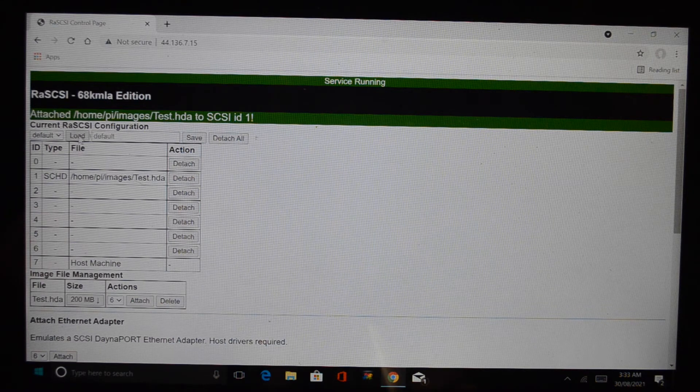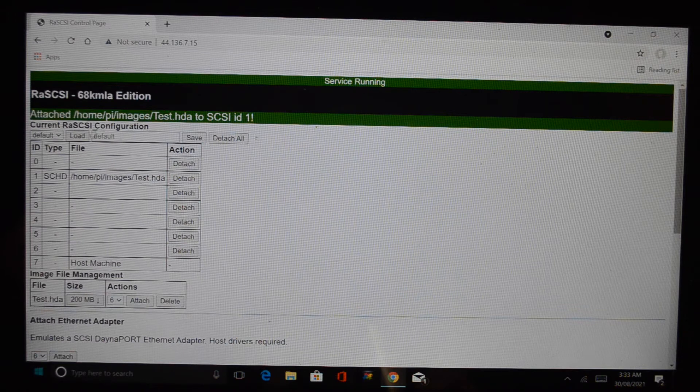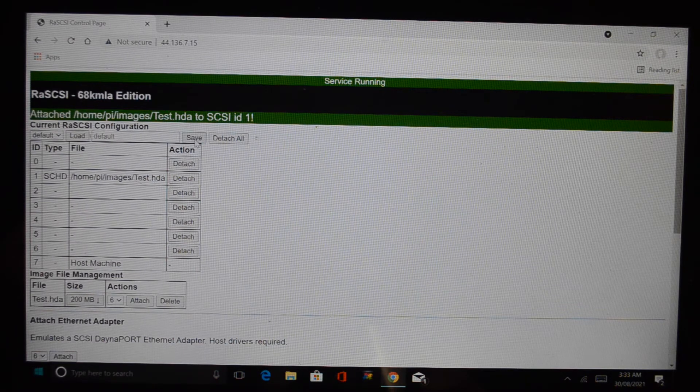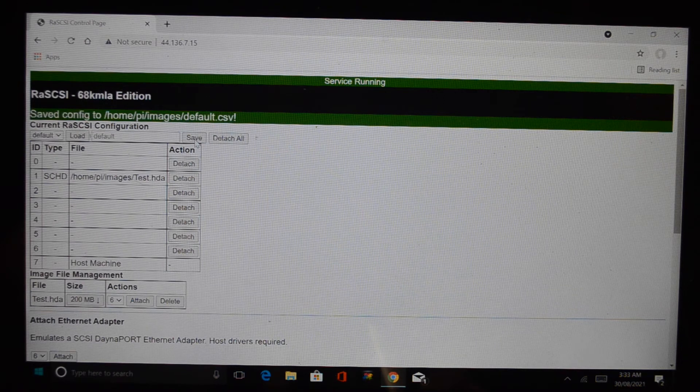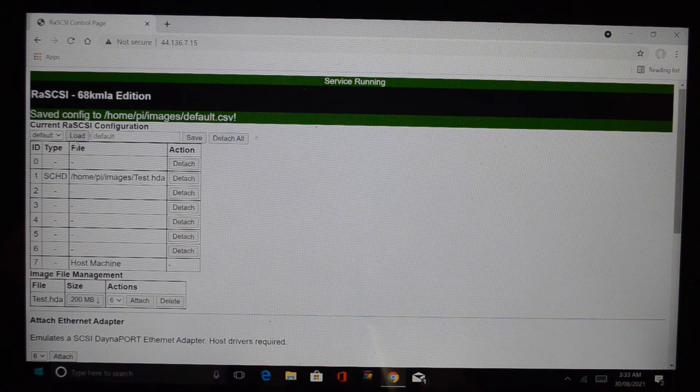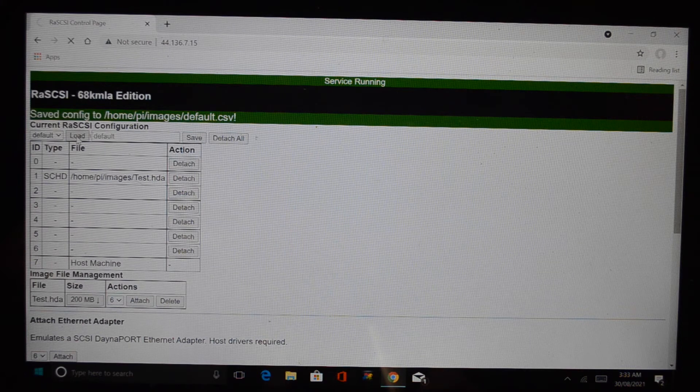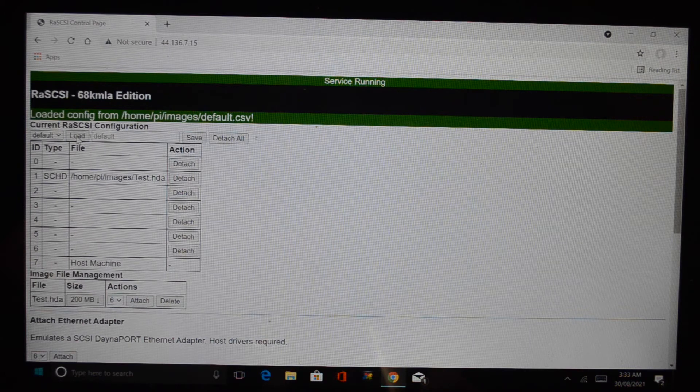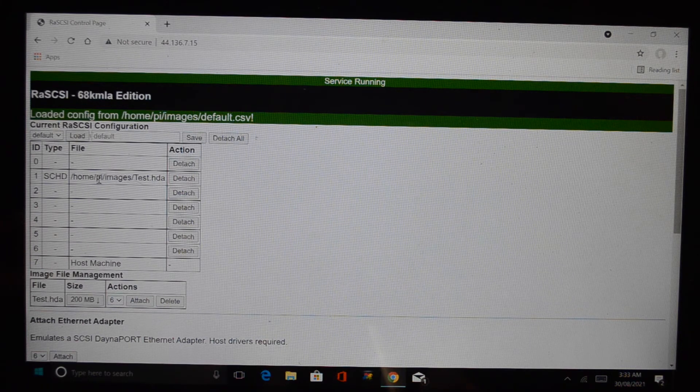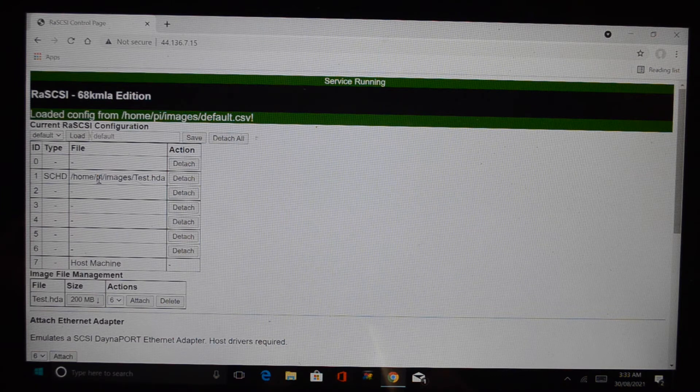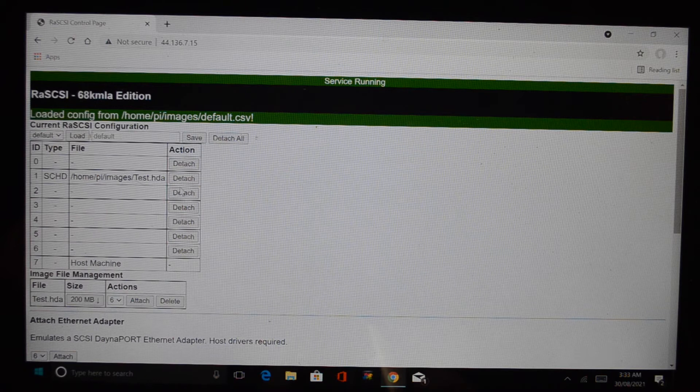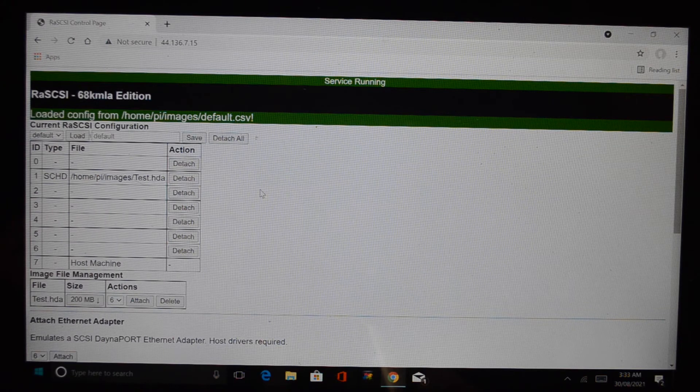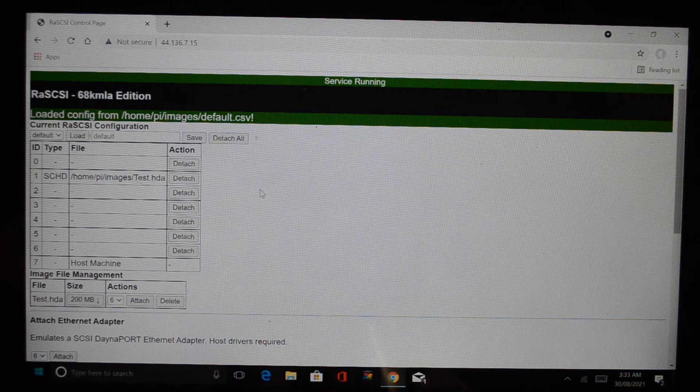There are options here to load and save configurations. So you can say save that as the default and when you load it in it'll have that. It's supposed to load at boot time but it doesn't, which is another thing that needs to be fixed in this software. Every time you start this thing up you've got to go into this web interface and load your configuration in.